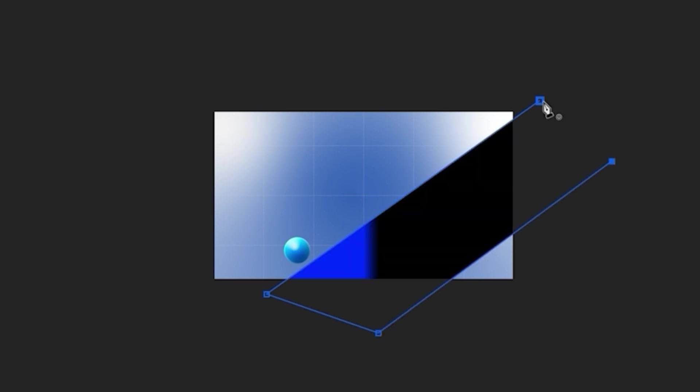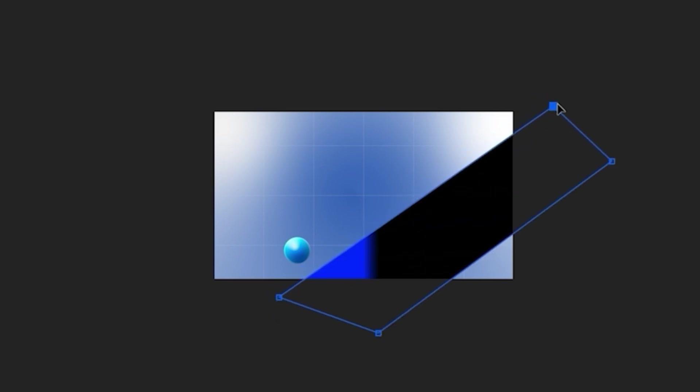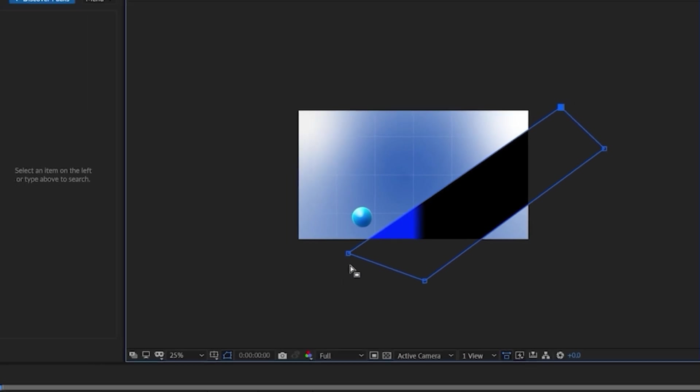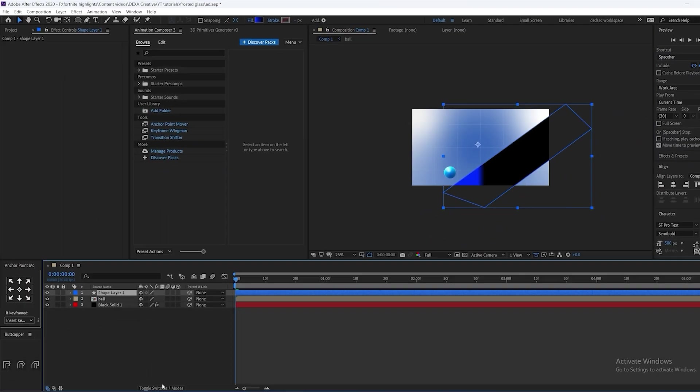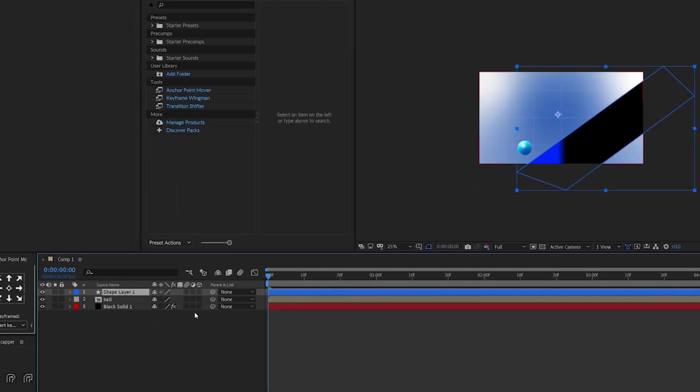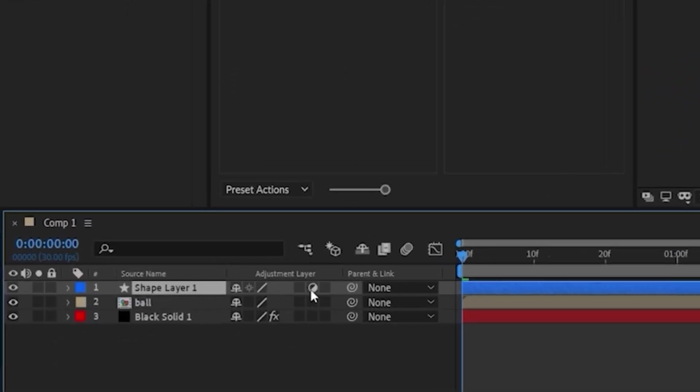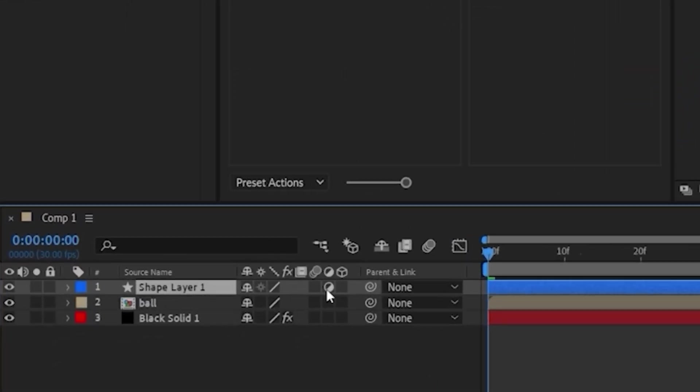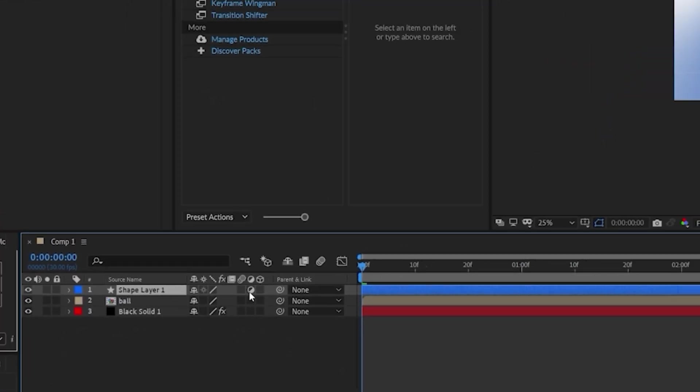It doesn't need to be anything specific, just make a random shape. Okay, when you have your shape layer, we're going to create it into an adjustment layer by clicking on this icon.